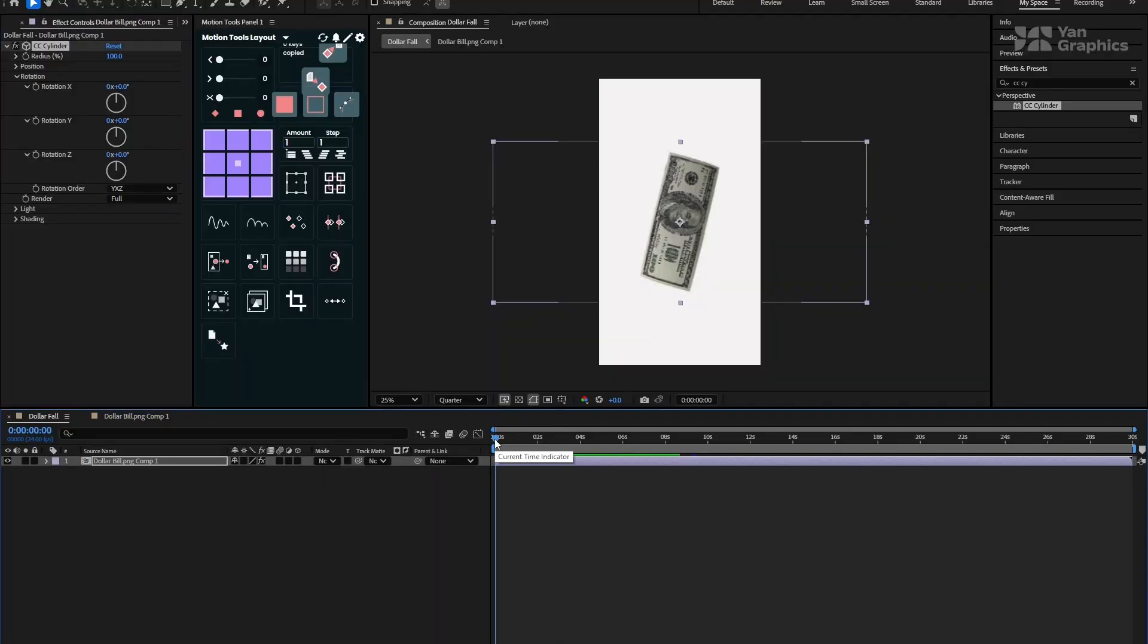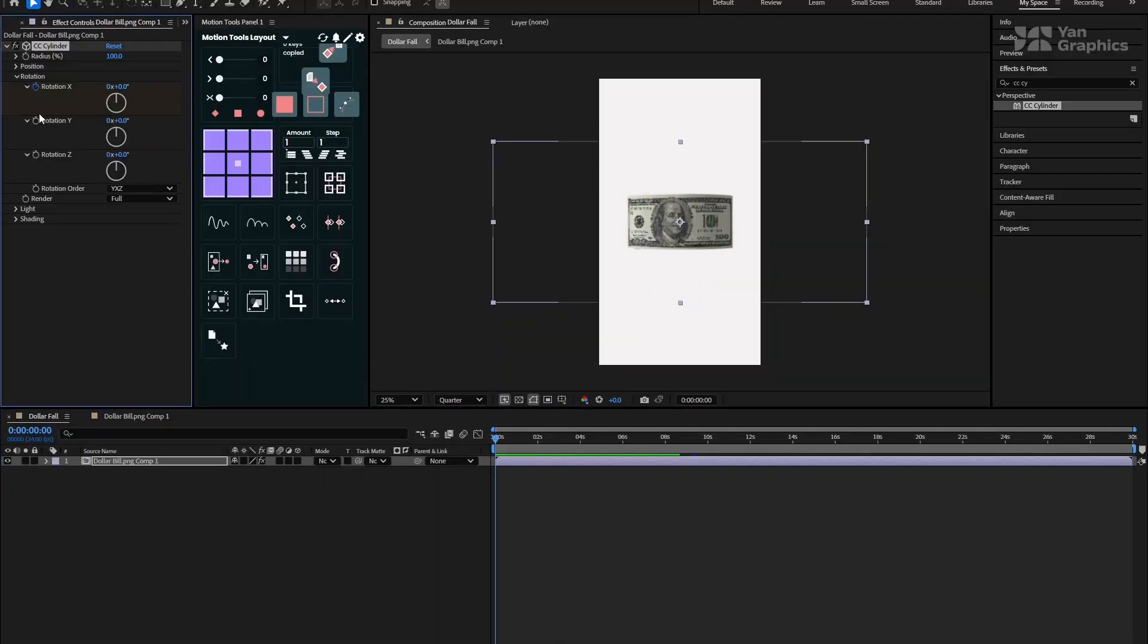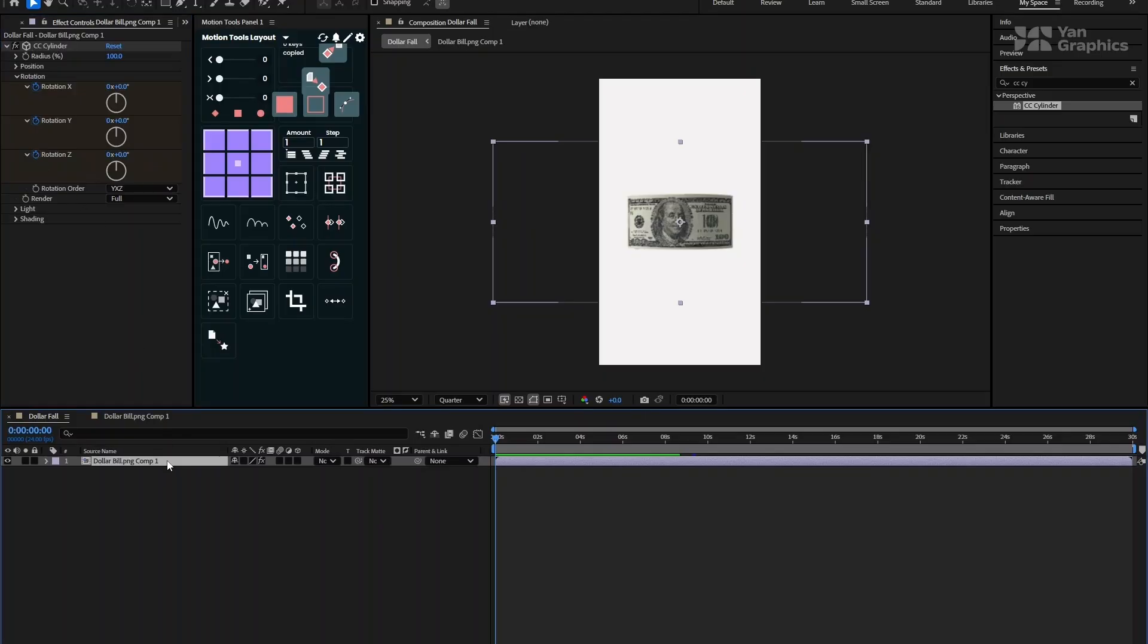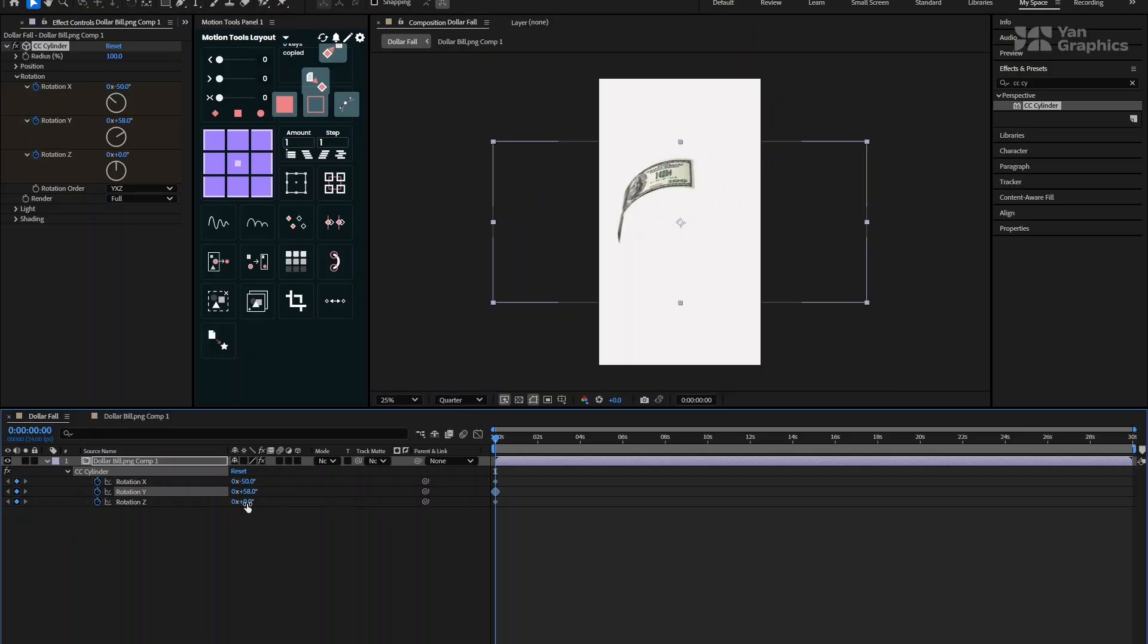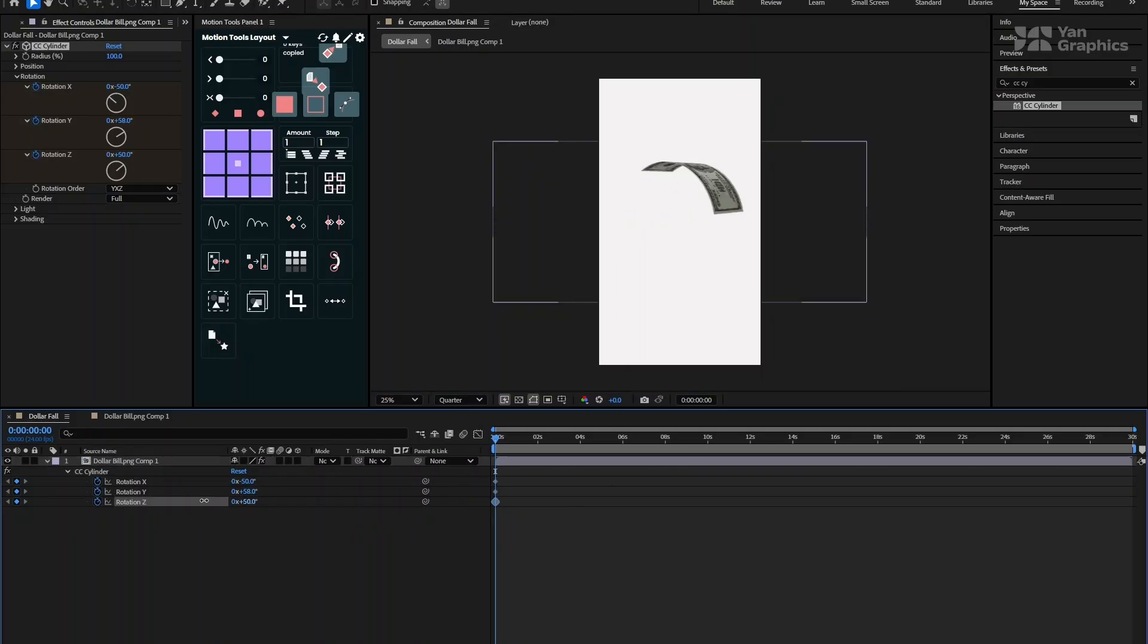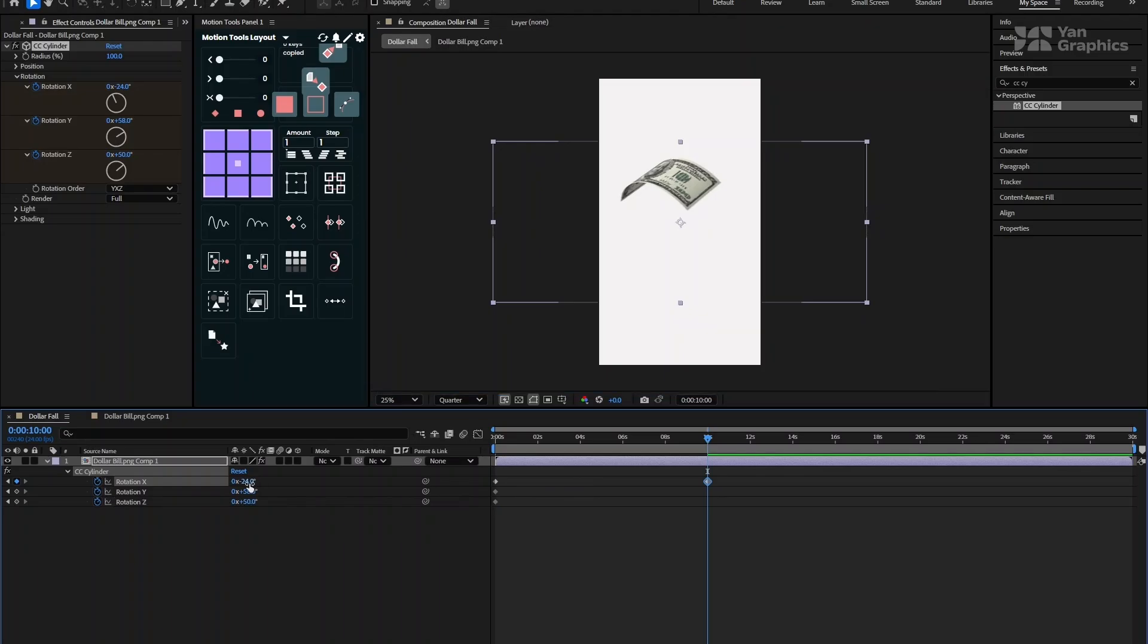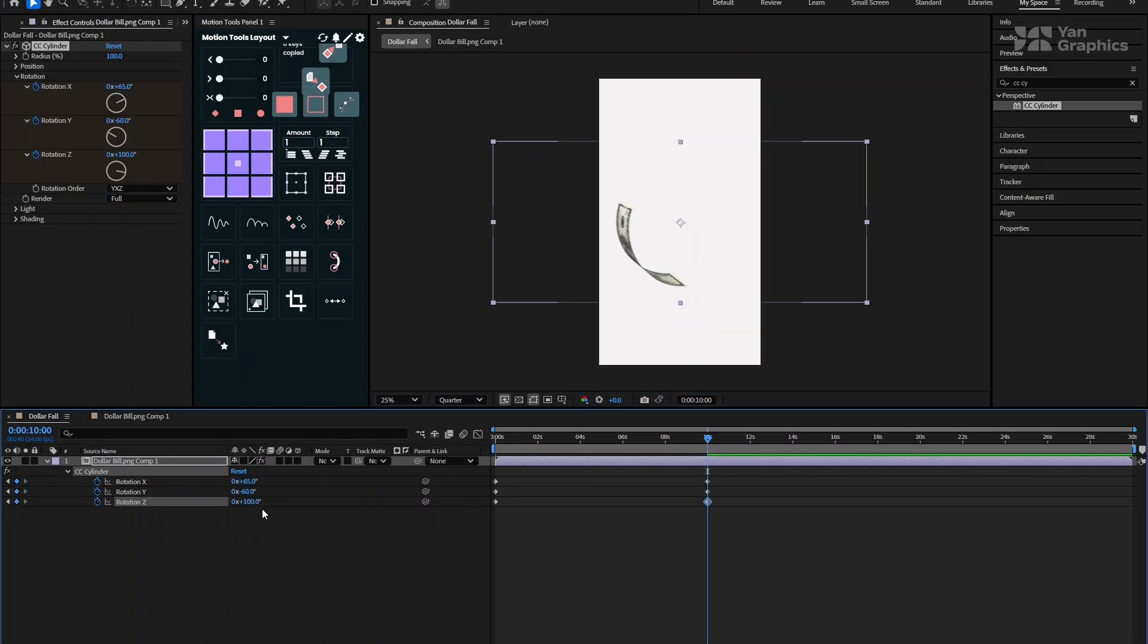Move the playhead to the start of the timeline and click the stopwatch icons next to X, Y, and Z rotations. Then, adjust the values to bring a perfect rotation. Now, move the playhead to the 10th second of the timeline and change the values to something like this. Play around until it looks natural and satisfying.